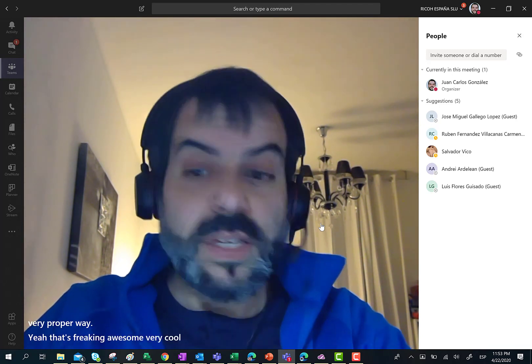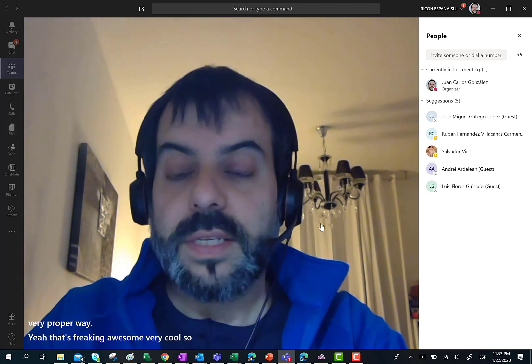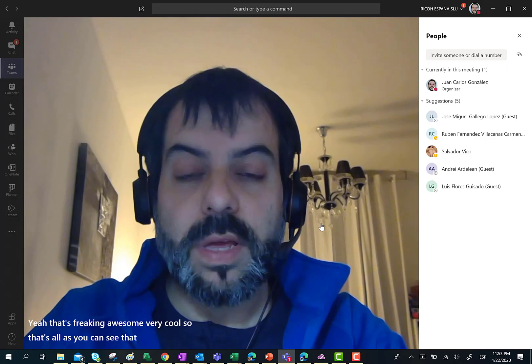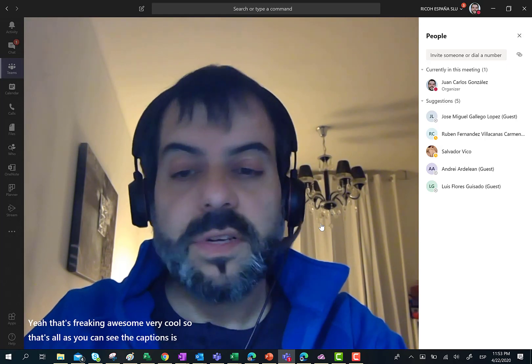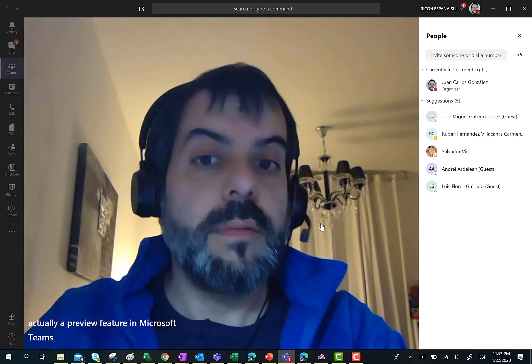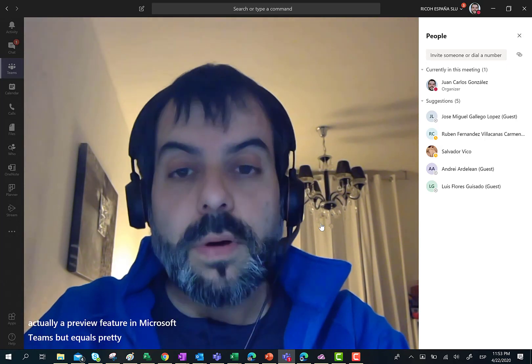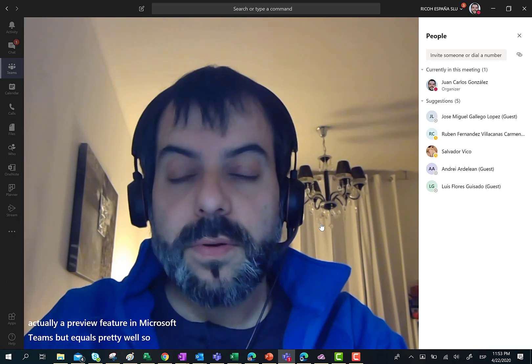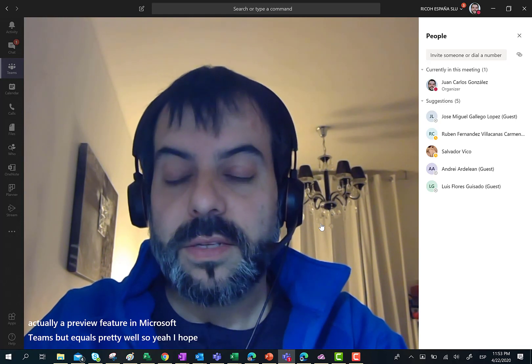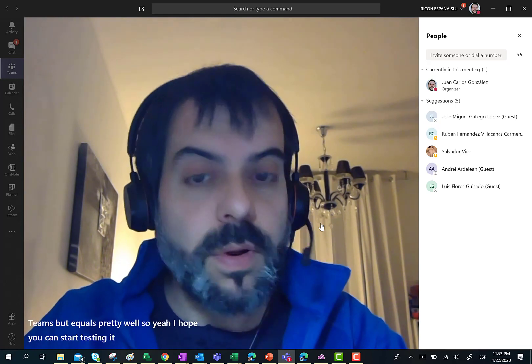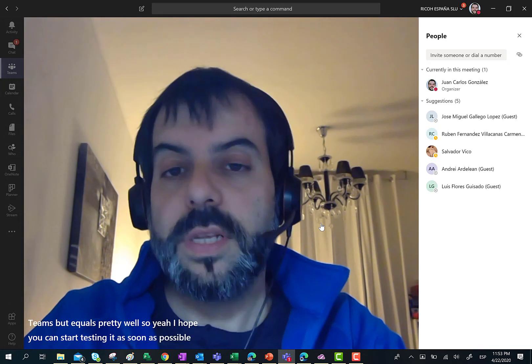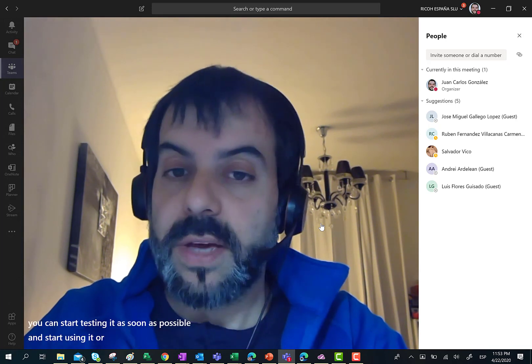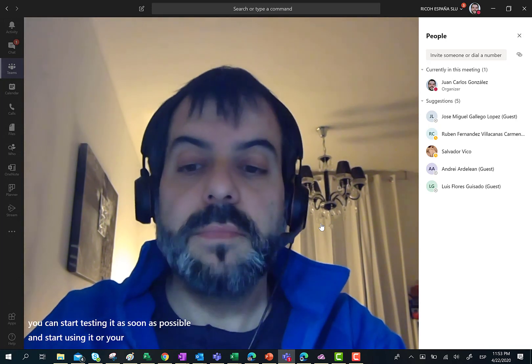That is all. As you can see, Live Captions is actually a preview feature in Microsoft Teams, but it works pretty well. I hope you can start testing it as soon as possible and start using it on your Microsoft Teams meetings.